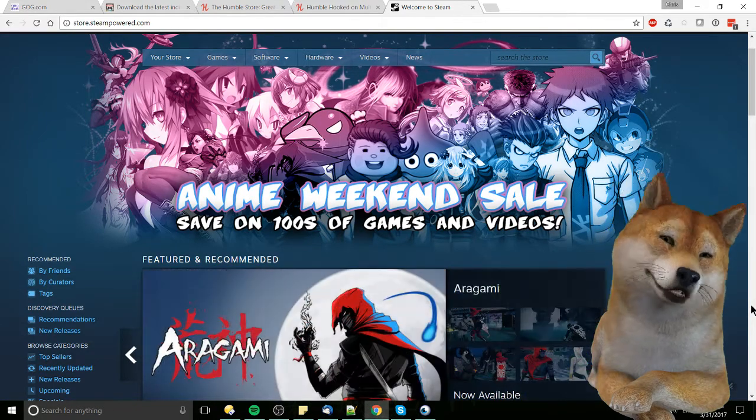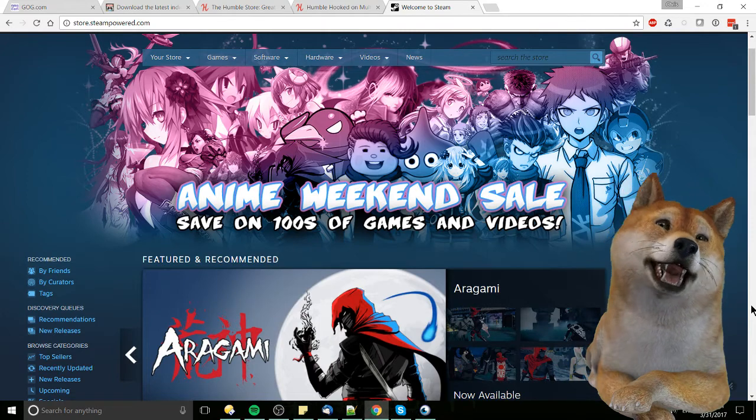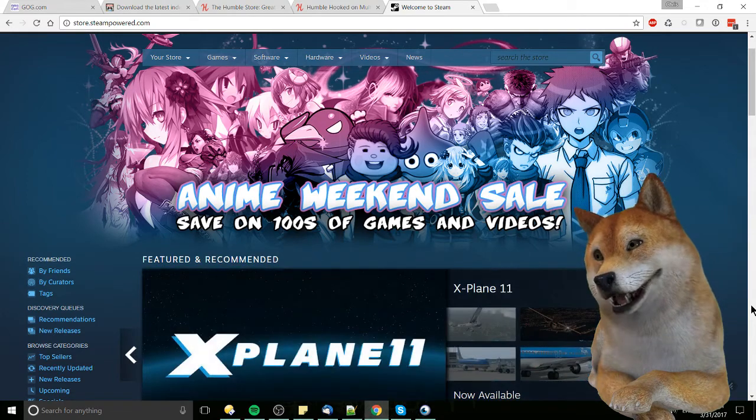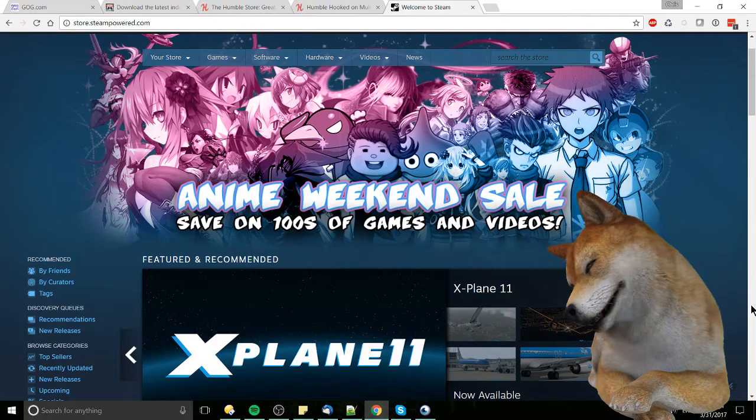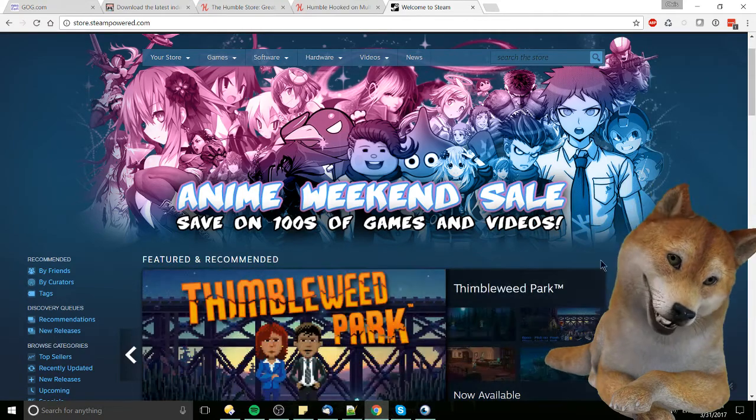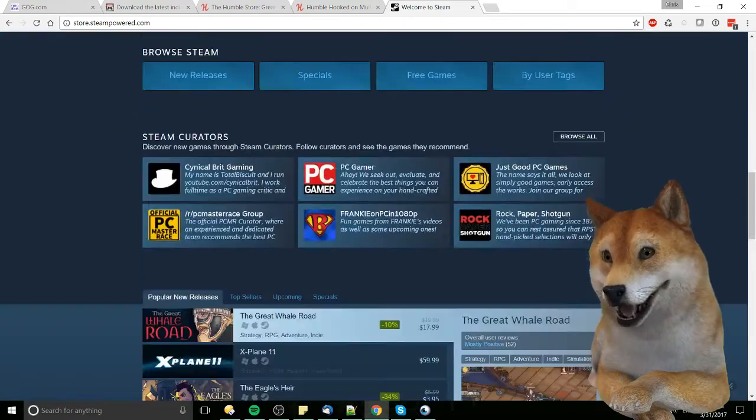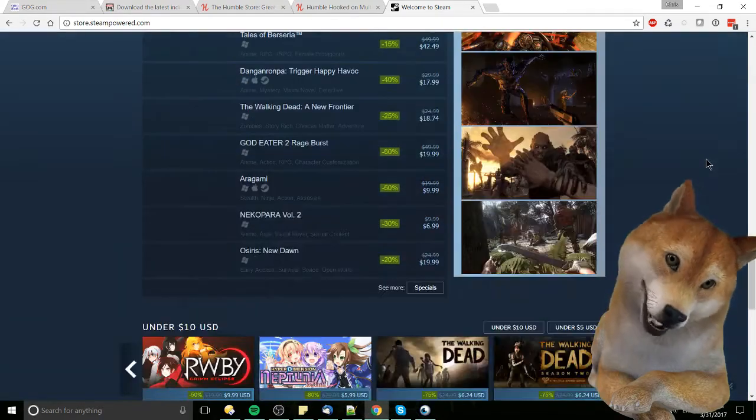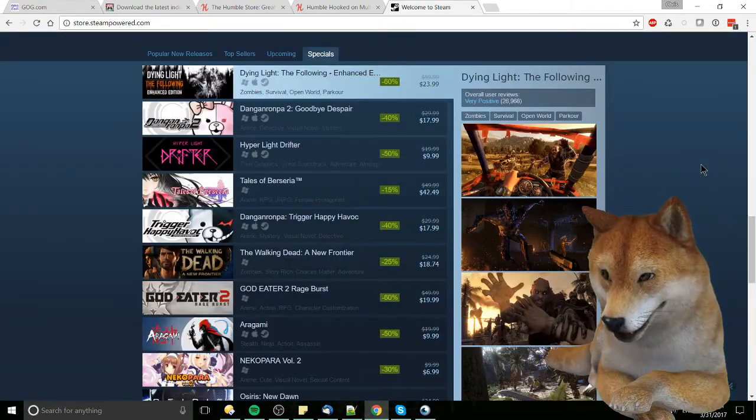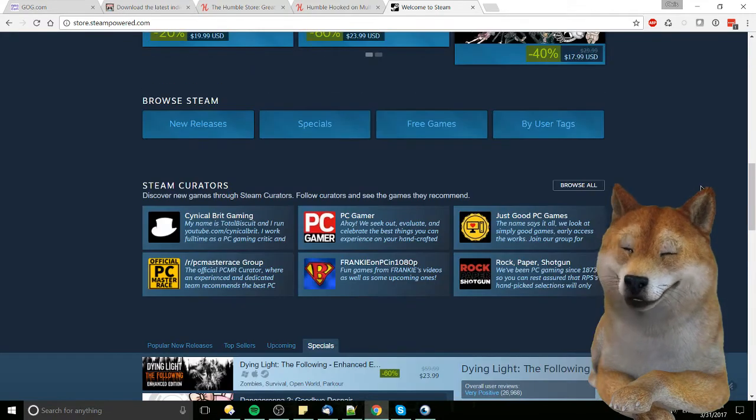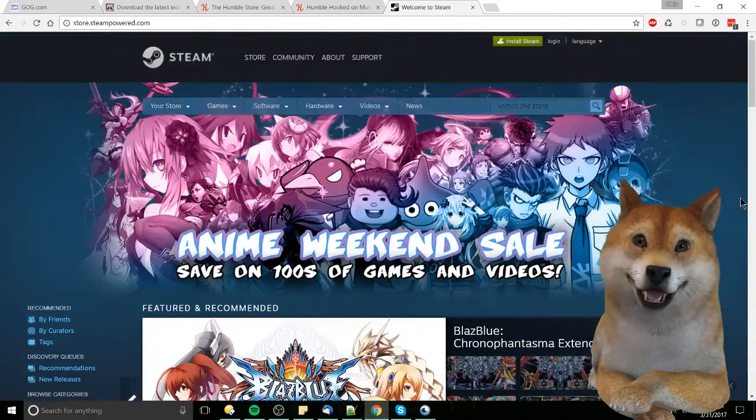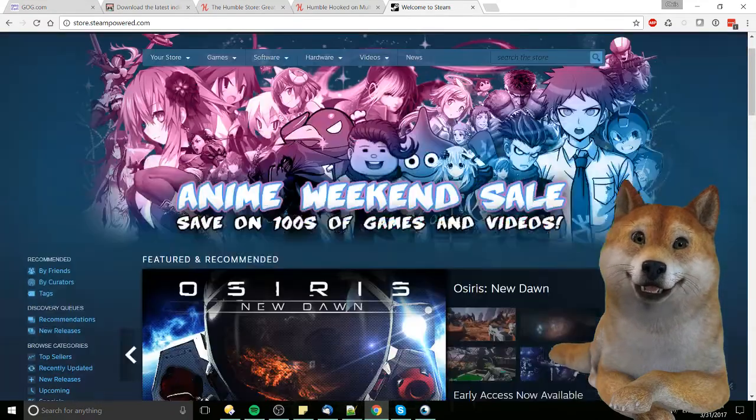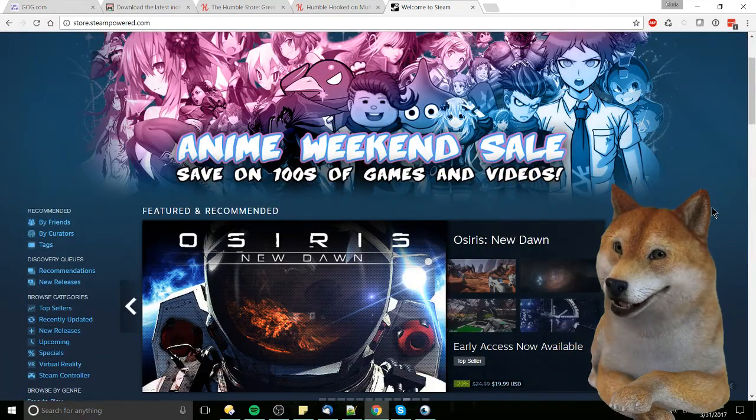Steam has a lot of features surrounding it, basically community forums and groups. And the sales that they put out are often some of the best out there. Right now you can see Anime Weekend sale. Anime games might not be your thing, but if you go down and you check some specials out, definitely a lot of popular games that would appeal to a lot of different people, and Steam's almost always having some kind of big sale.